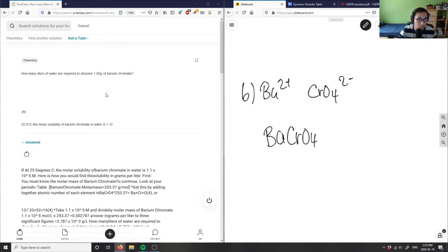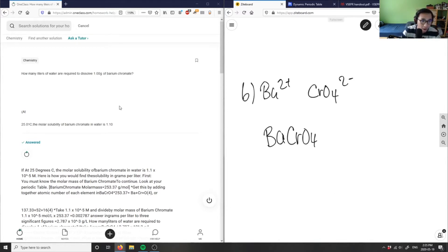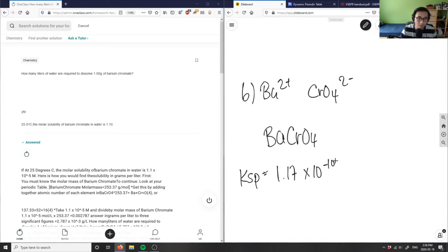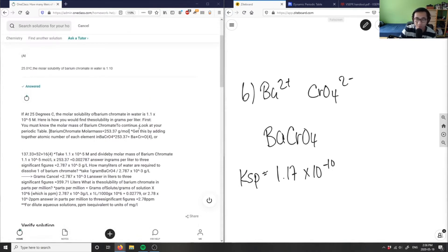I want to find how many liters of water are required to dissolve one gram of barium chromate. In order to do this, I need to figure out the molar solubility and the KSP of barium chromate. Let me look that up — KSP at 25 degrees is 1.17 times 10 to the negative 10. The source says barium chromate in water is 1.1 times 10 to the negative 5, but I think the KSP value used there is already wrong.